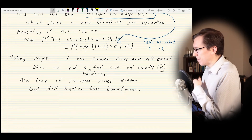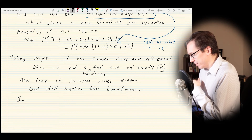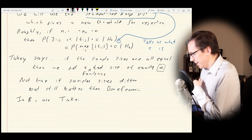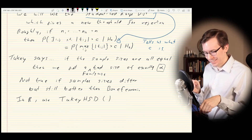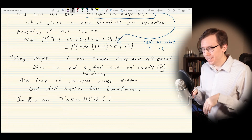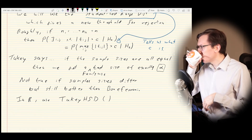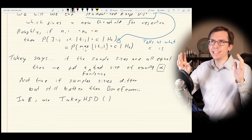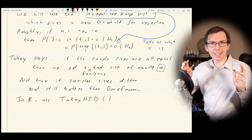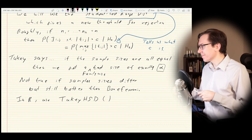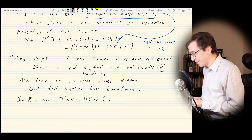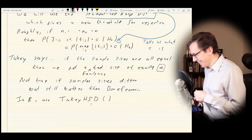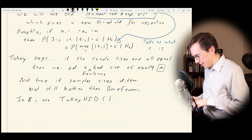For the Tukey method, in R we use the function TukeyHSD — HSD stands for Honest Significant Differences. What it does is construct simultaneous confidence intervals for the differences between each mean, and also gives p-values. Let's do that for this example data.